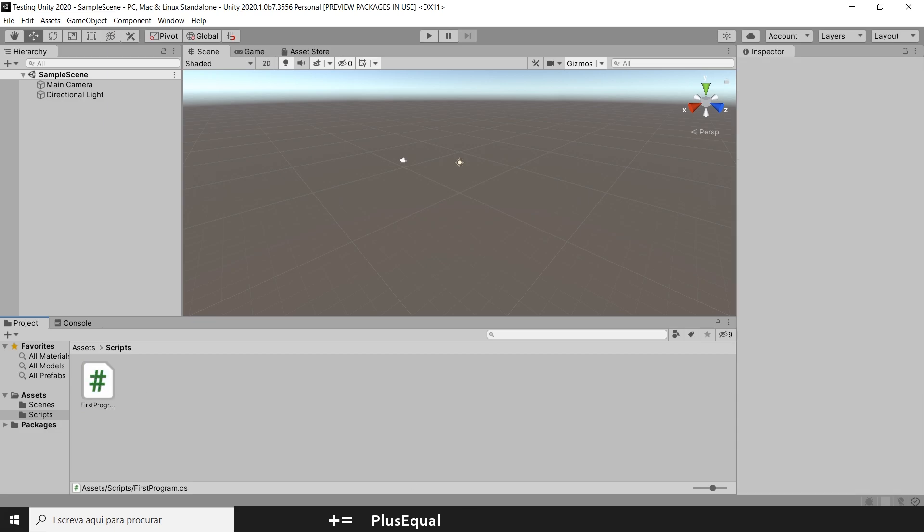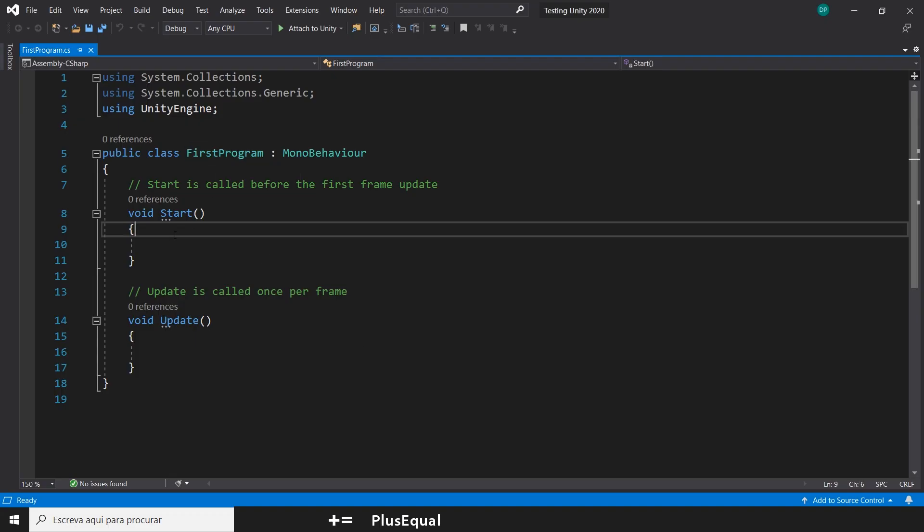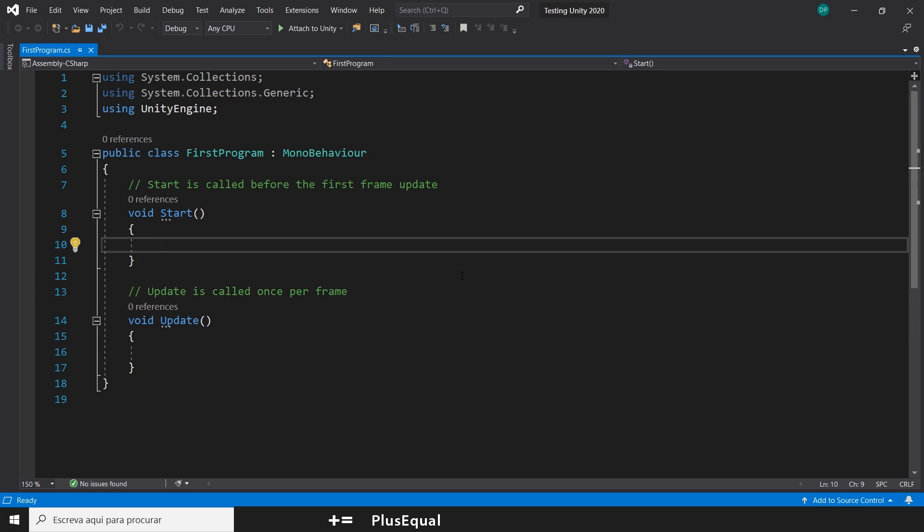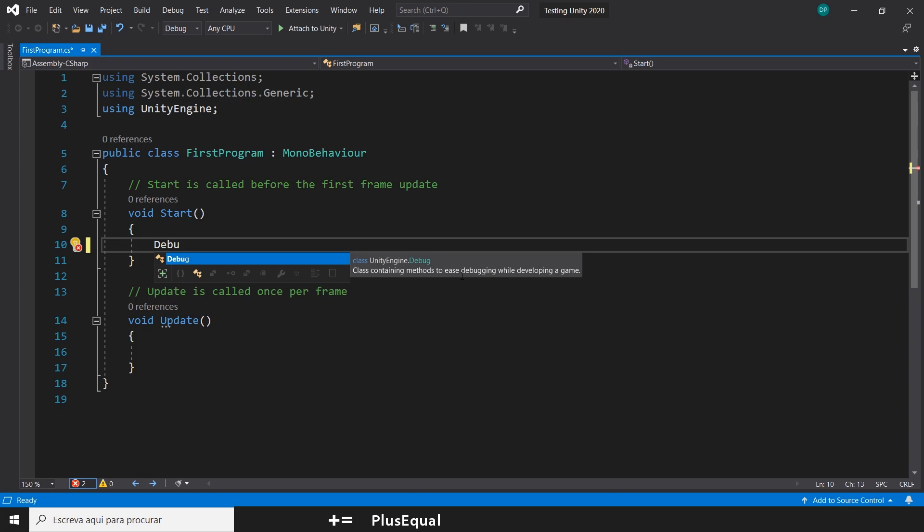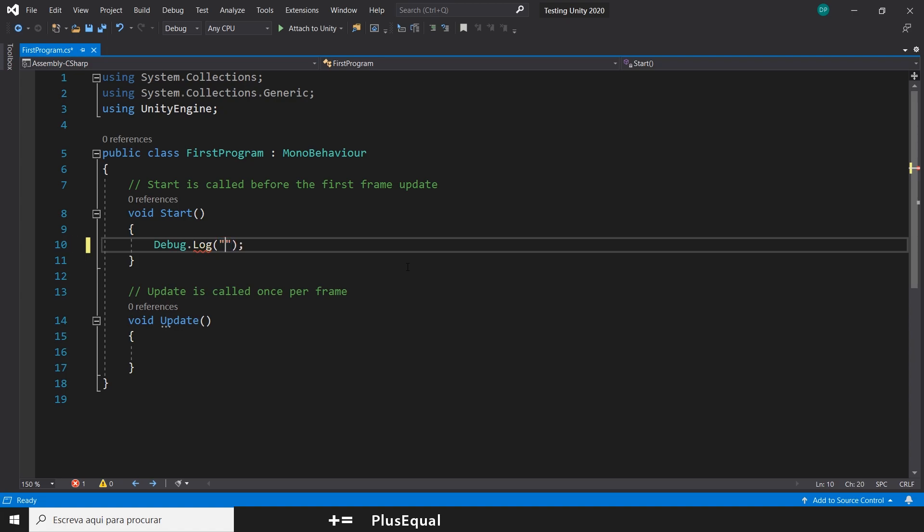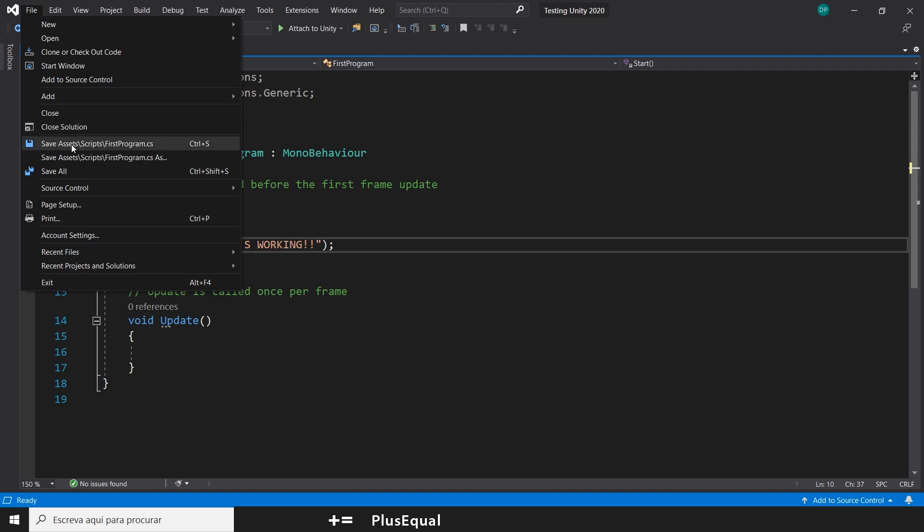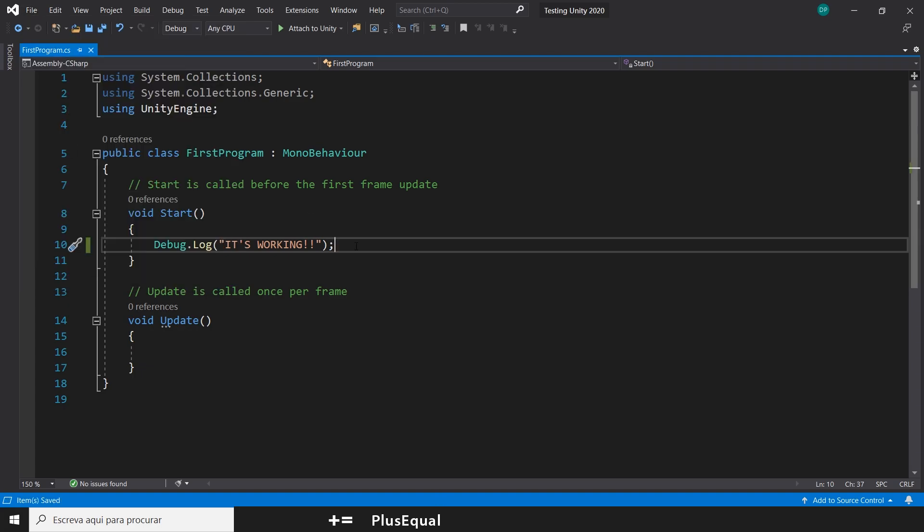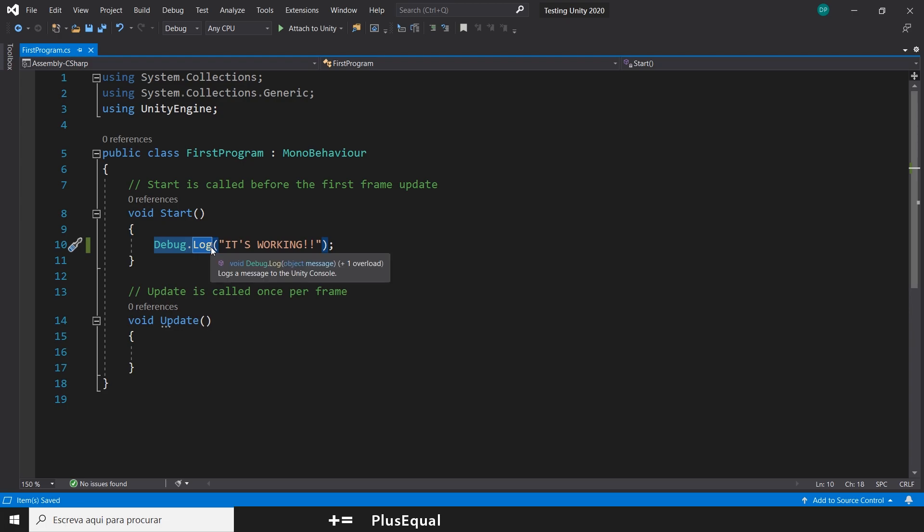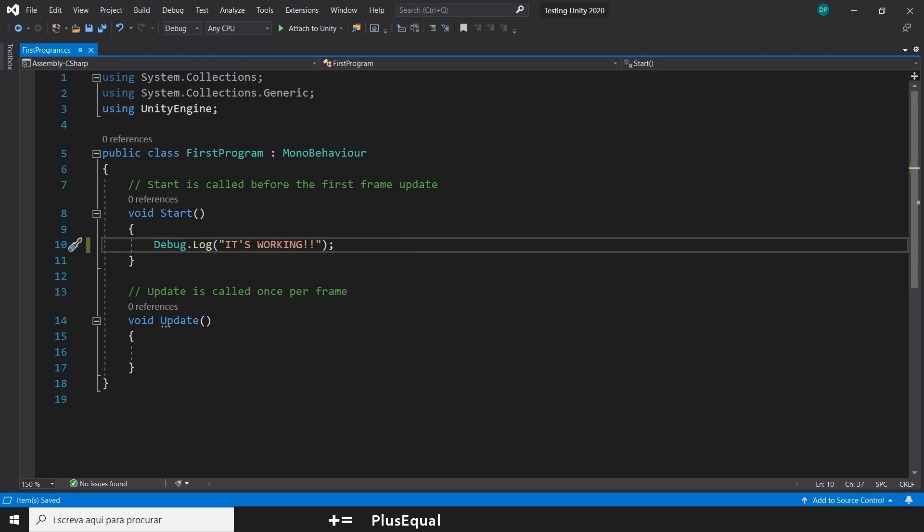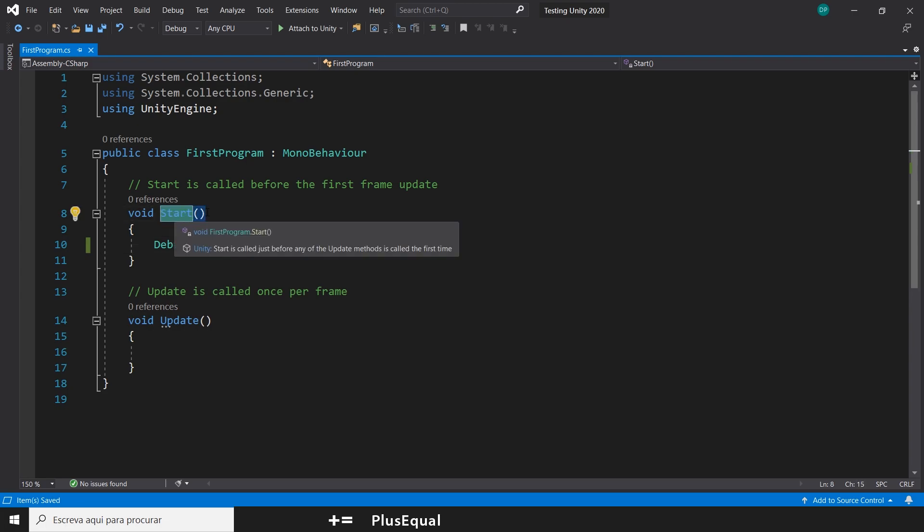And we can see if this is working by putting a simple Debug.Log. So, we'll put a Debug.Log. See? This is what I was telling you. This is the Autocomplete. It gives you some options of what you want to write. So, I'll put a Debug.Log. And let's say it's working. And you can save it. You can save it like this or you can hit Ctrl S. Debug.Log is a simple method to print on the console in Unity. And we are doing it on the Start method. Start method is called when Unity first runs the program.